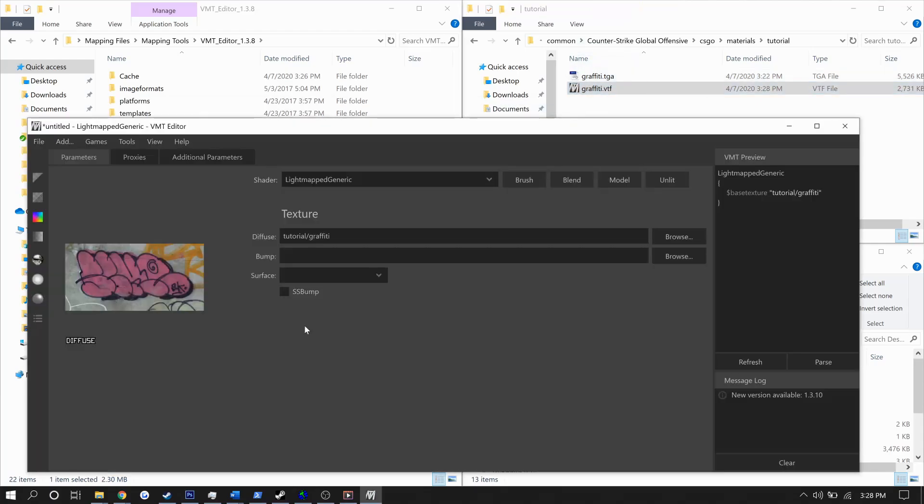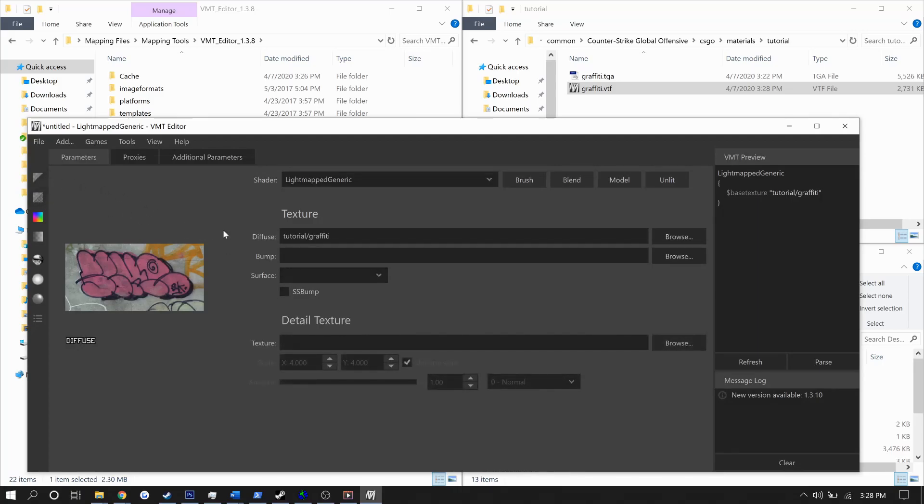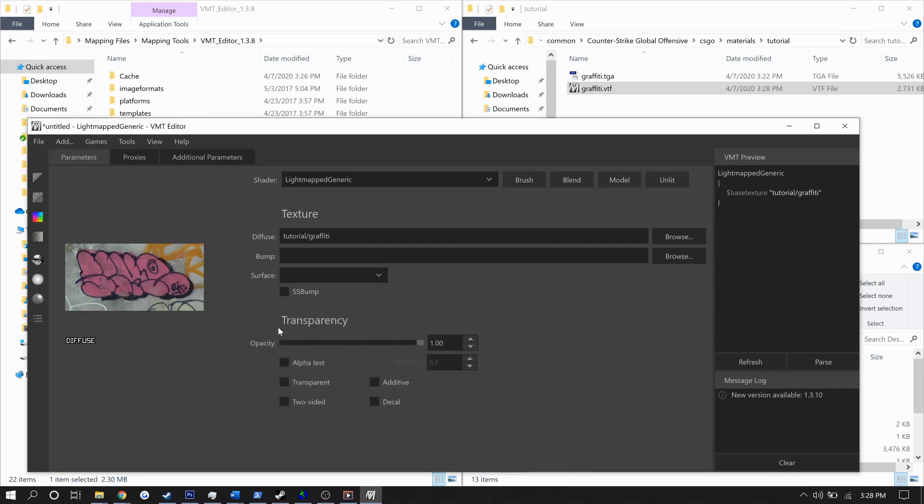Opening that VTF, we can create our VMT. All we need to do here is turn on translucent and decal in the transparency section and then vertex alpha and vertex color in the flags.